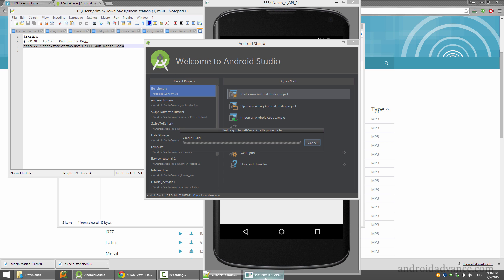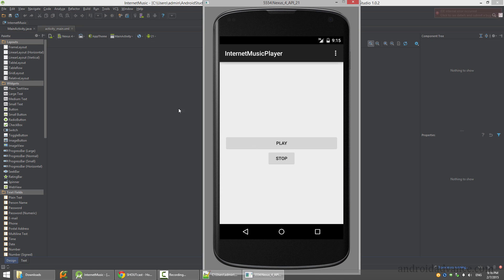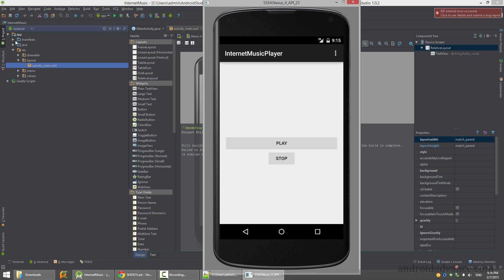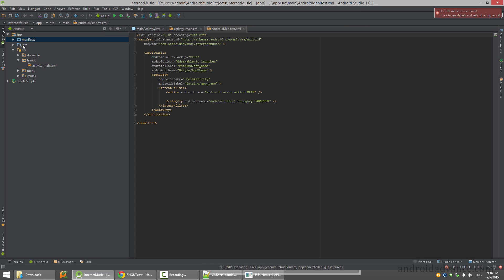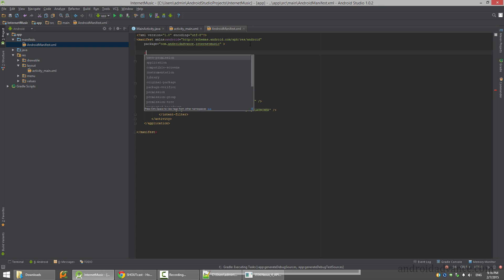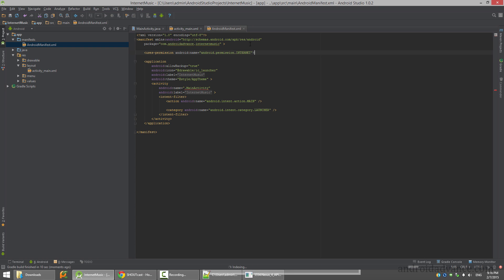I already started my emulator here but you can just connect your phone. The first thing we need to do is to add in the manifest the permission to use the internet because we are accessing network content.